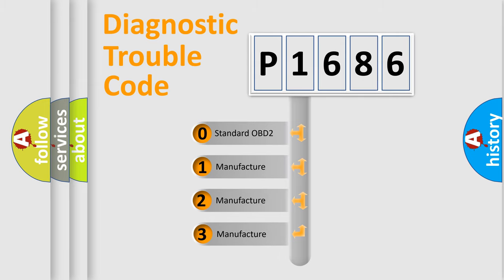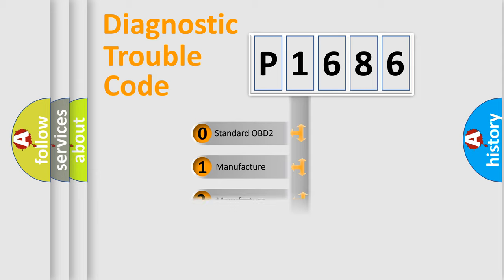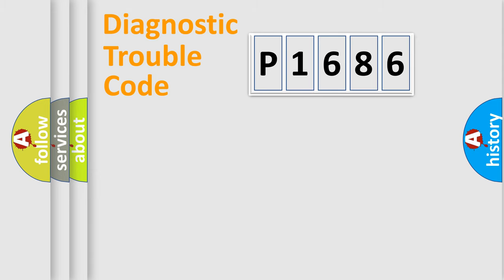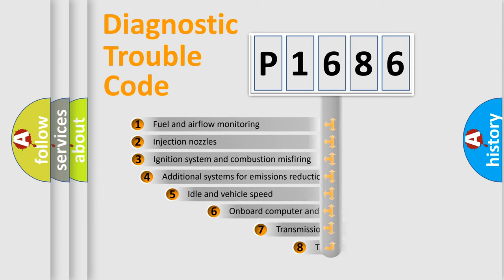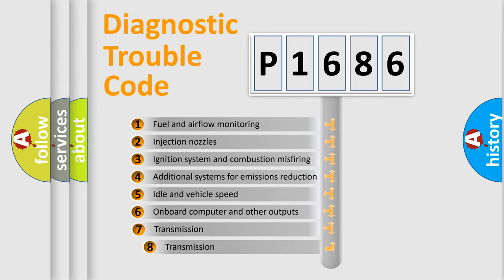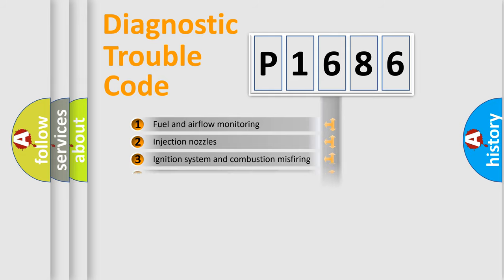If the second character is expressed as zero, it is a standardized error. In the case of numbers 1, 2, or 3, it is a more specific expression of the car-specific error. The third character specifies a subset of errors. The distribution shown is valid only for the standardized DTC code.